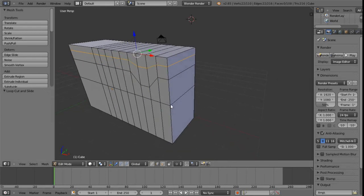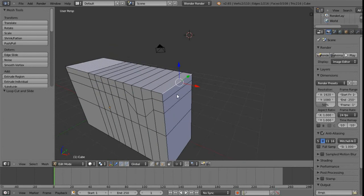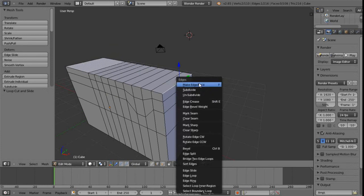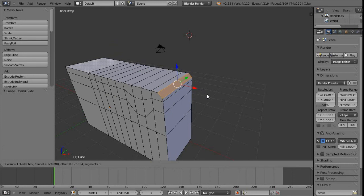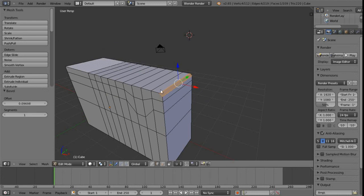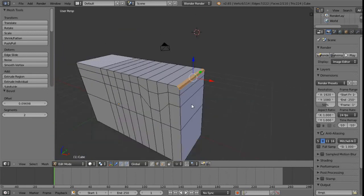Next we have bevel. Select an edge and use Ctrl+B — you can also find it via Ctrl+E in the edge menu. Move the mouse to dictate the size, and the 3D view header gives a readout of the distance and available options. After clicking to confirm, check the toolbox area where you can adjust segments — turning segments up to two gives a nice rounded edge on the bevel.